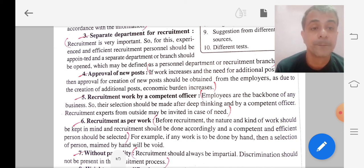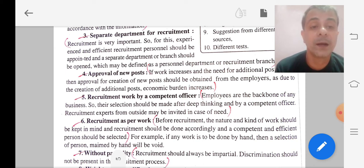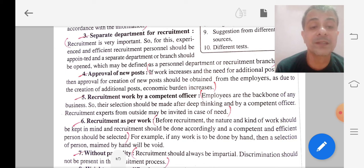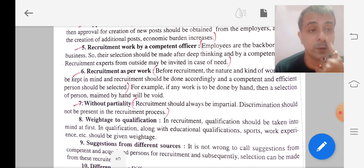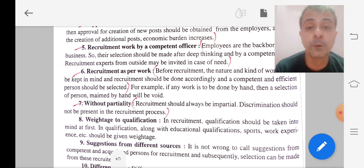Next is approval of new posts. If at any point there is a requirement for additional staff in the organization, a new post should be created and approval needs to be taken from the employers. Next is recruitment work by competent officers — the work done in the recruitment process should be done by competent officers who have the experience and capabilities to recruit the right staff. Keeping in mind the nature of work to be performed, recruitment should be done without partiality.